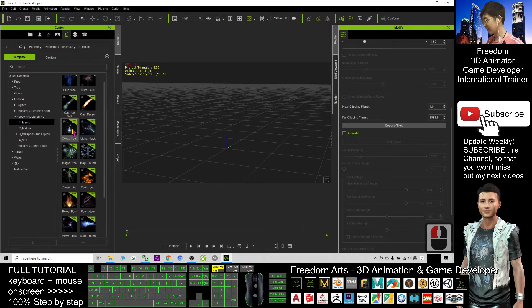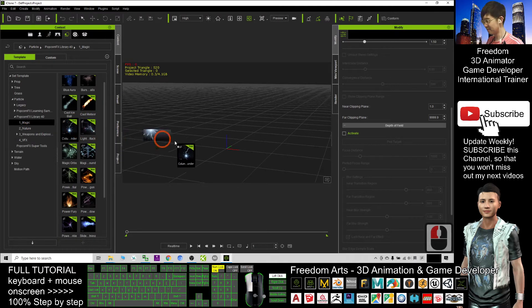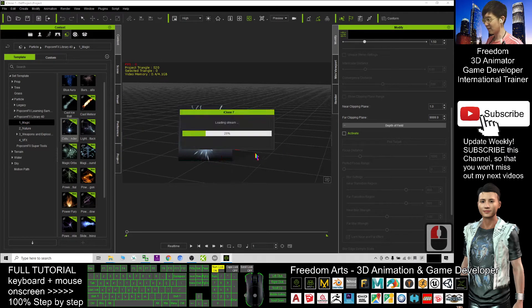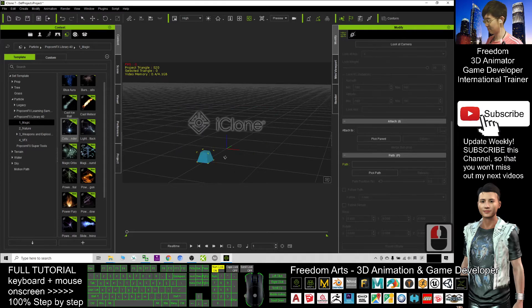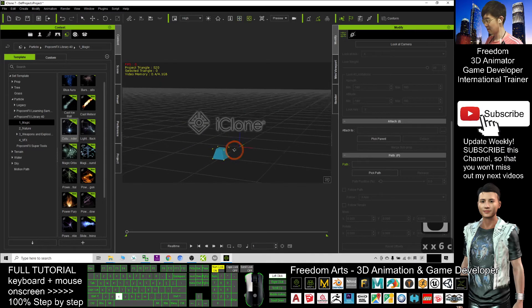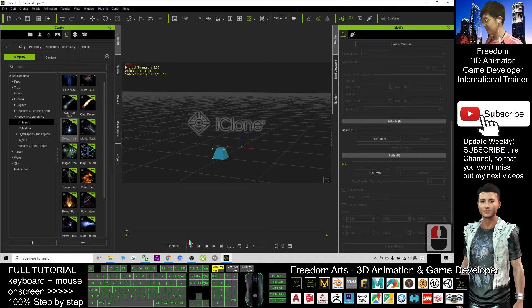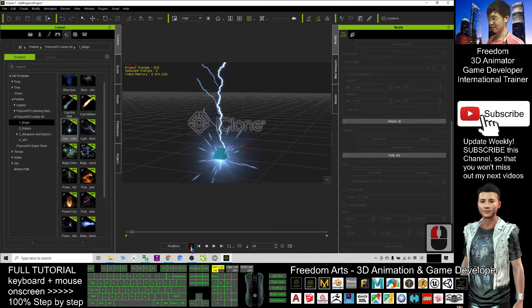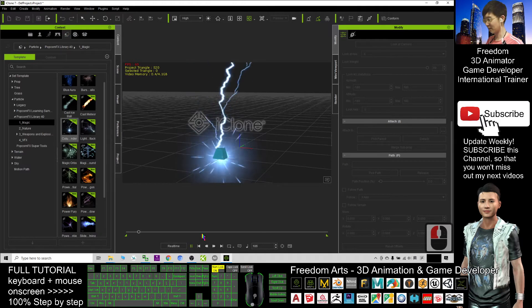Here I can see this, the thunder. I can just drag it. Then I just need to click play. Then you can see,